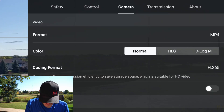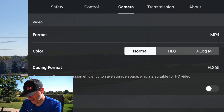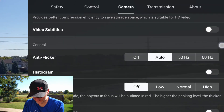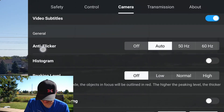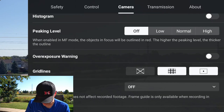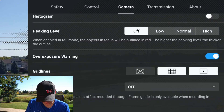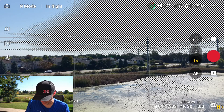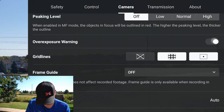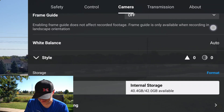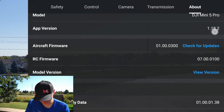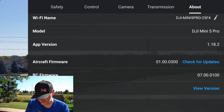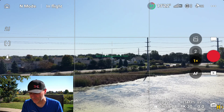Under Camera settings: format is MP4, color profiles are Normal, HDL, or D-Log M. I record in H.265. Video subtitles can be turned on to see shooting parameters overlaid on the video. There's a histogram option, and an overexposure warning with zebra lines — you can see everything is overexposed right now because it's a very bright day. There's a frame guide for setting up different shot compositions like 9:16. Then the transmission category, and drone info. I'm running firmware 1.00.0300.